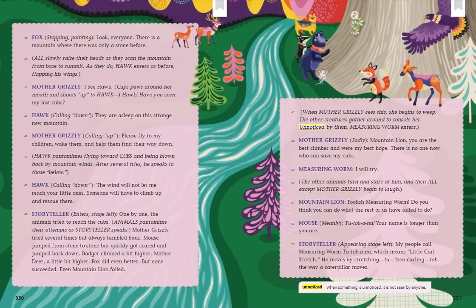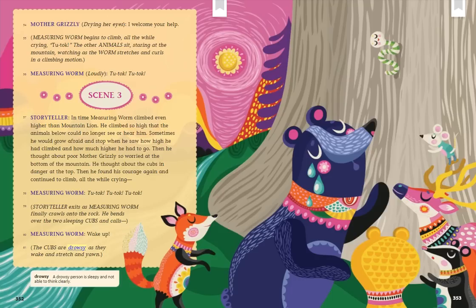Unnoticed — when something is unnoticed, it is not seen by anyone. Mother Grizzly, drying her eyes: I welcome your help. Measuring Worm begins to climb, all the while crying, tutak. The other animals sit staring at the mountain, watching as the worm stretches and curls in a climbing motion. Measuring Worm, loudly: Tutak. Tutak.